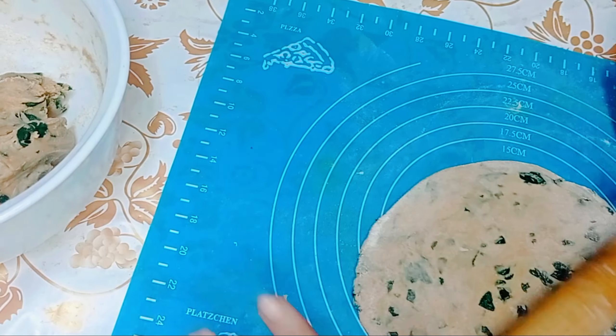After 15 minutes, take small balls from the dough, dust with dry flour, and make thick rotis.